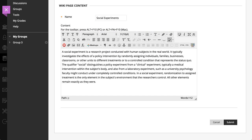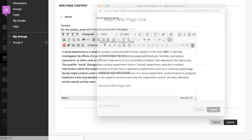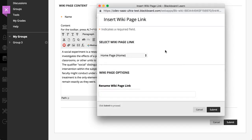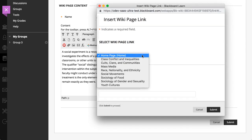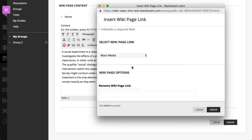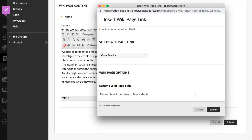You can also link to an existing wiki page. To include a link to another wiki page, select the Link to Wiki Page from the editor functions. Use the menu to select the wiki page you want to link to. You can either use the existing name of the page, or rename the link. To insert the link, select Submit.